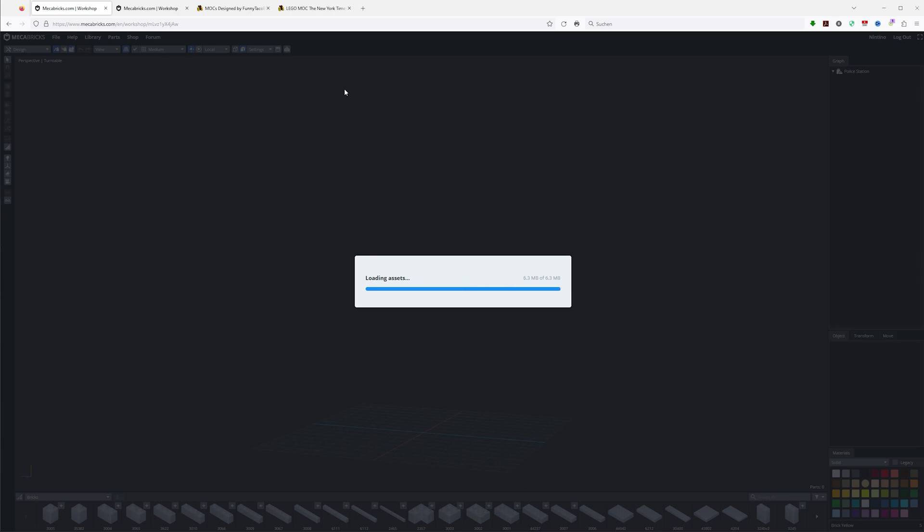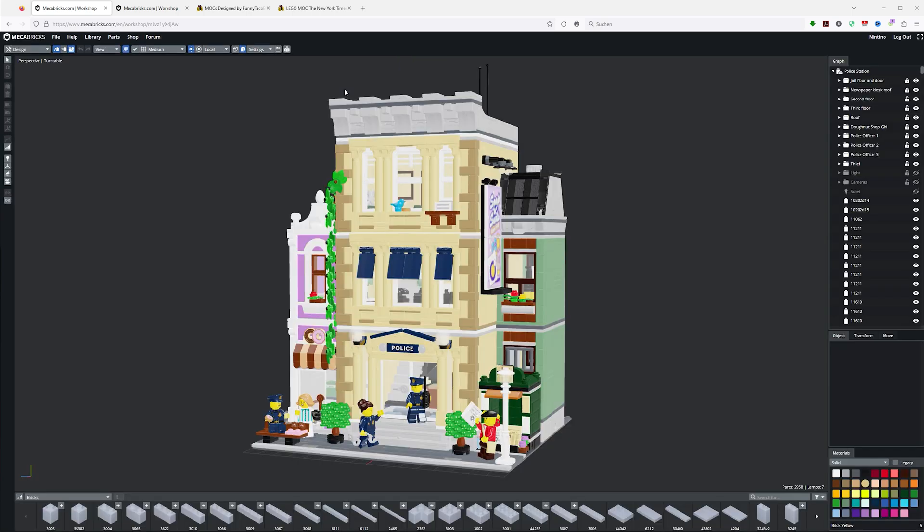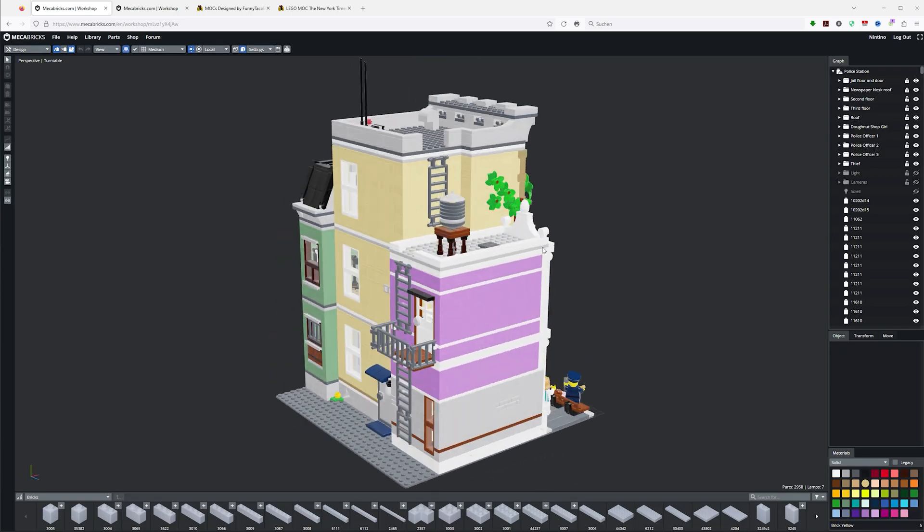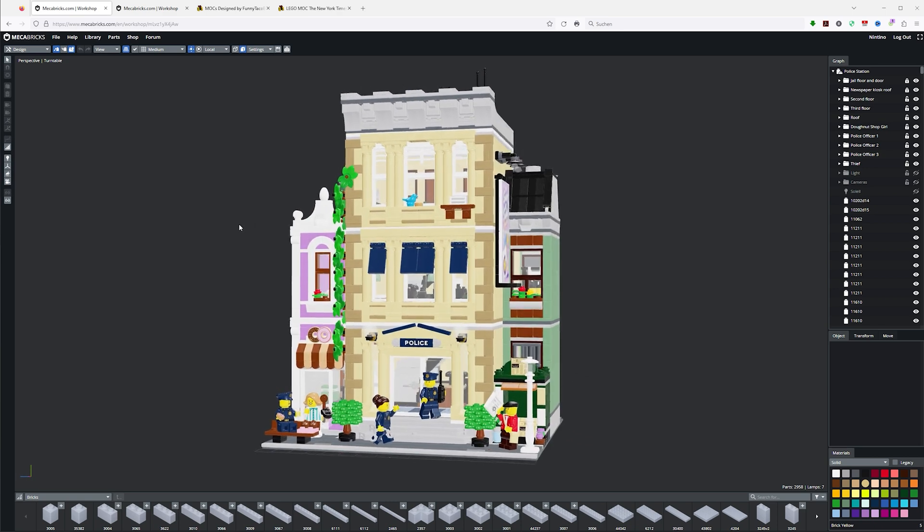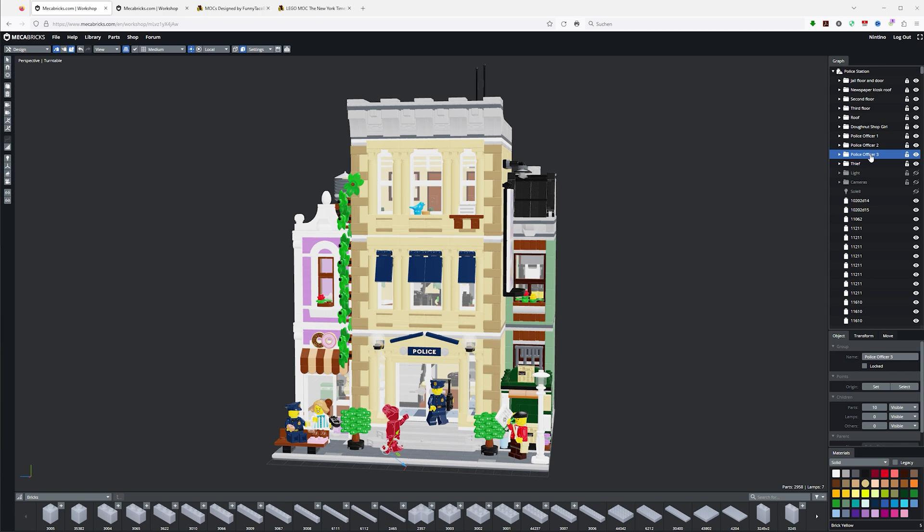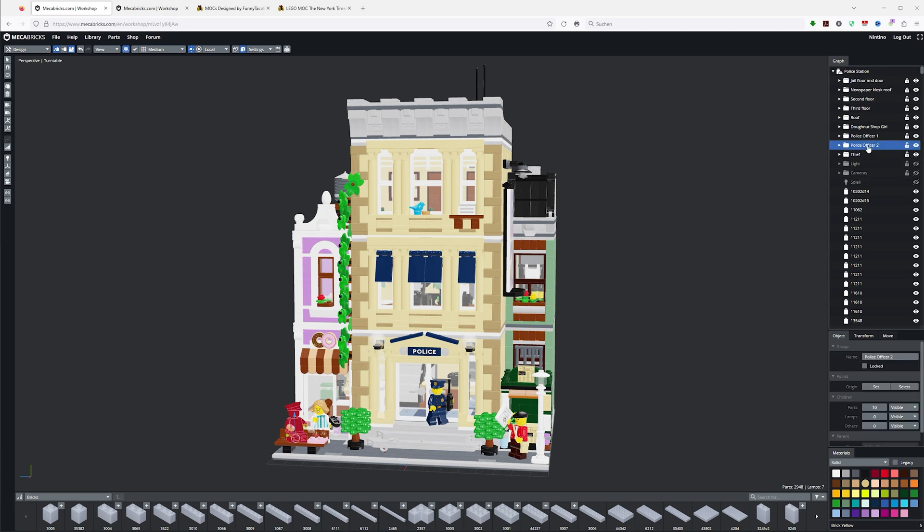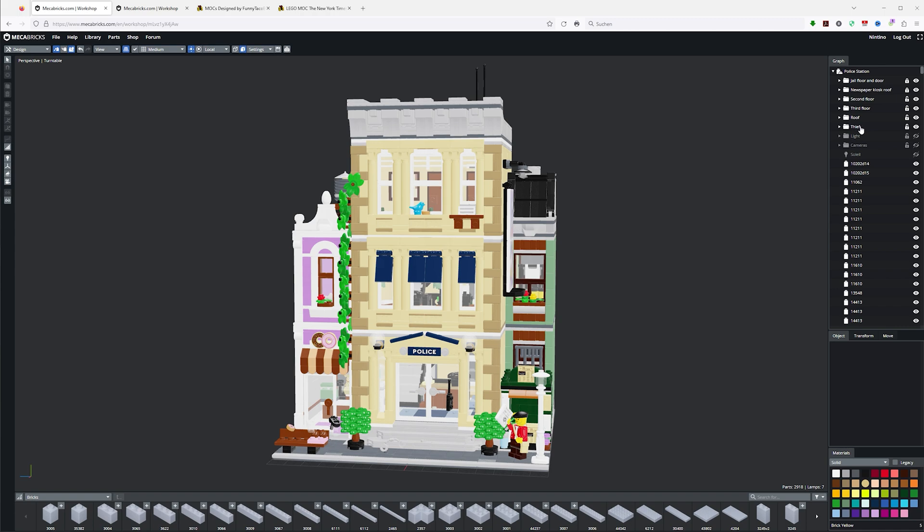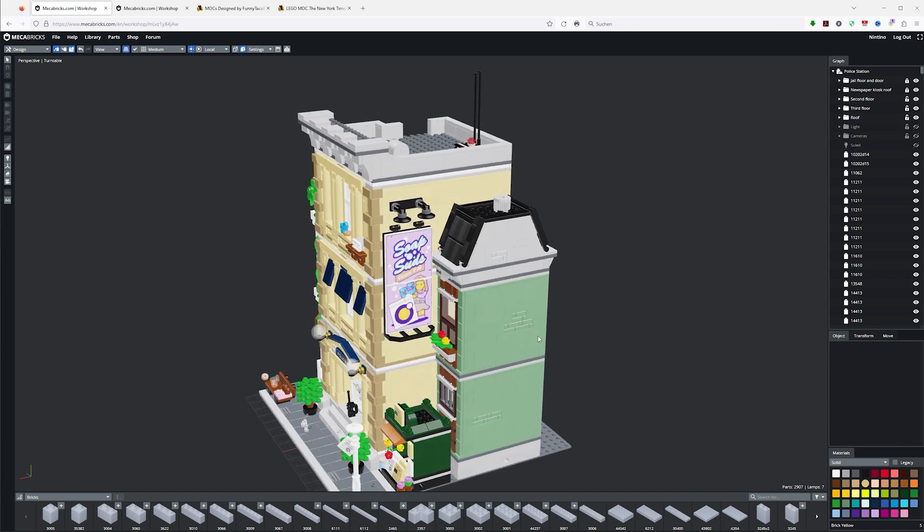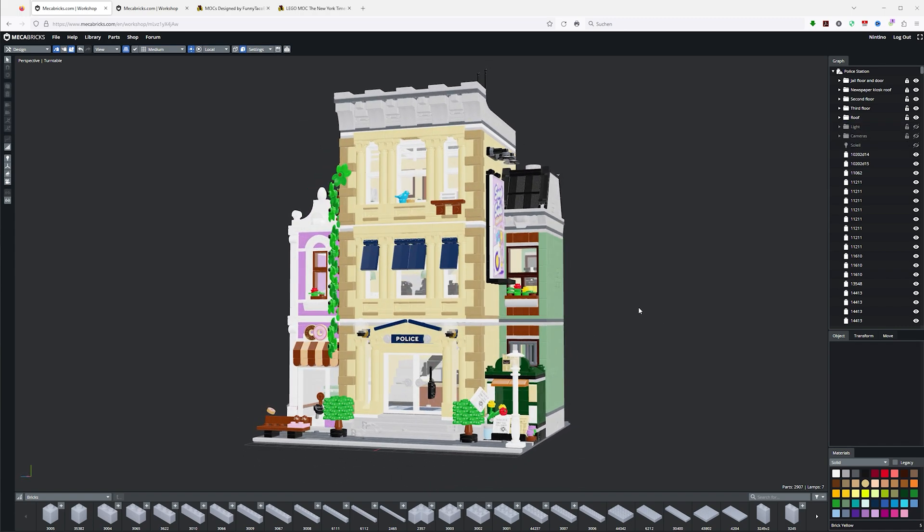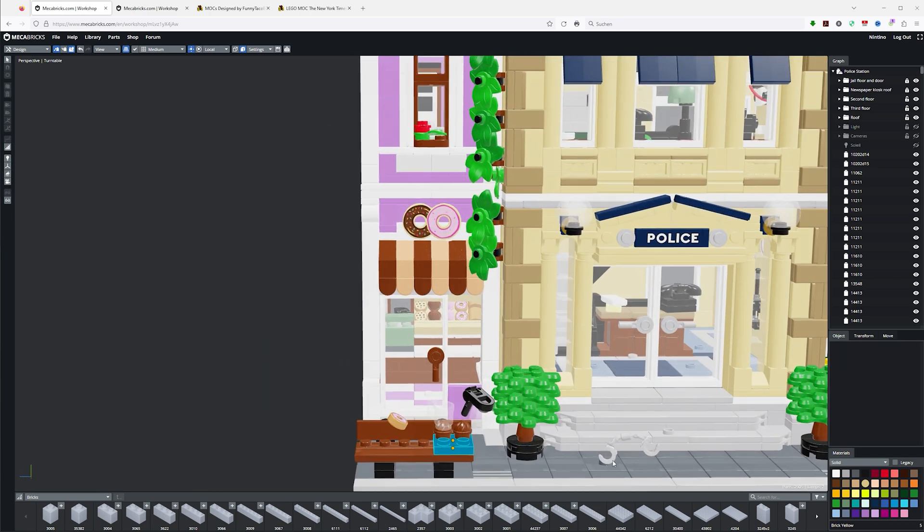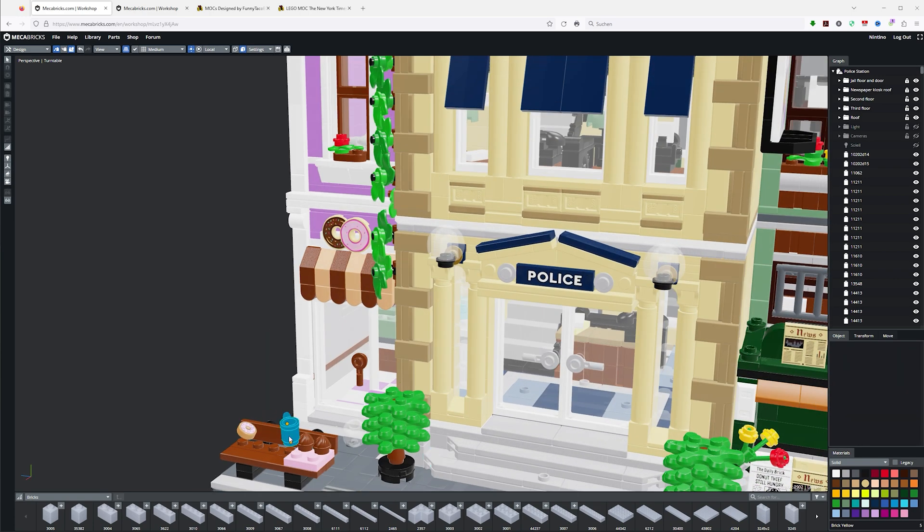You can either export the model right away or use the editor to edit the model to be even lighter inside of Blender. What I mean by that is deleting all the stuff that is not absolutely necessary, for example all the minifigs. We don't need them when we build the city. The good thing about doing this step in the mechabricks editor is that for a lot of sets you can select the whole figures here on the right side.